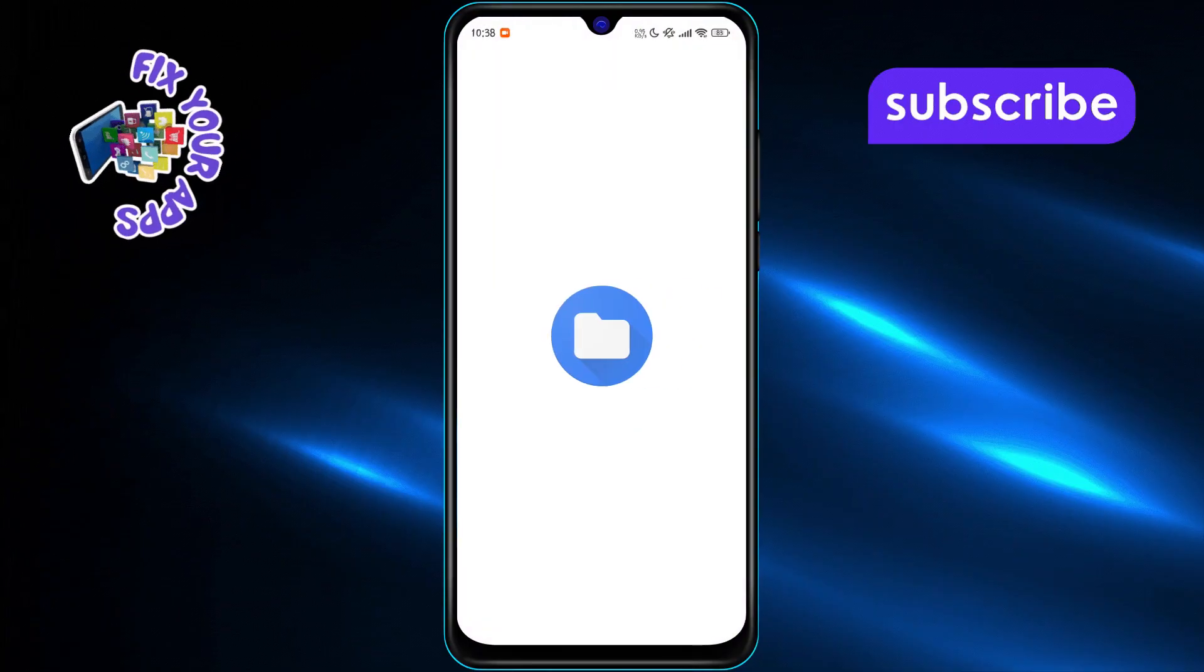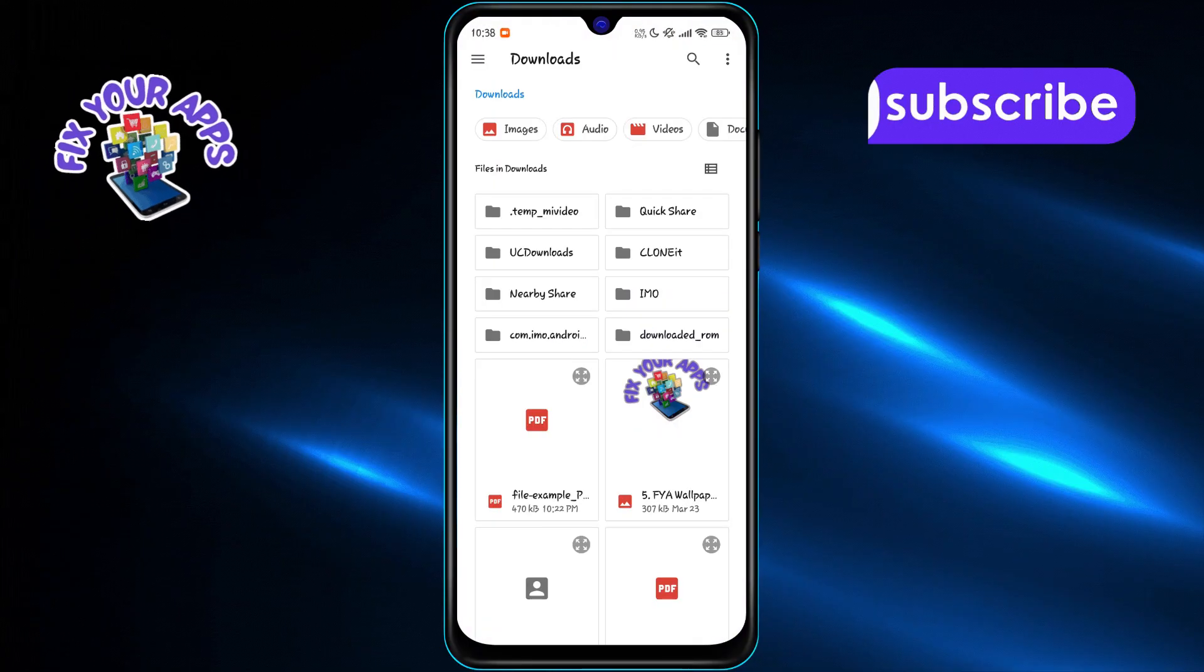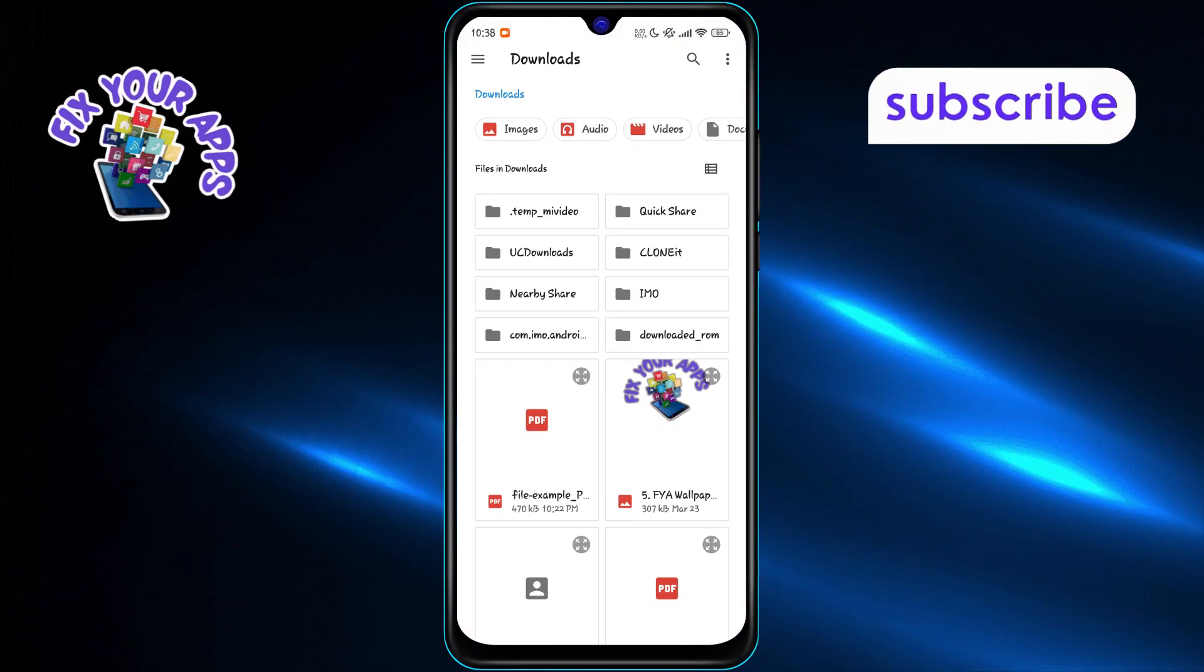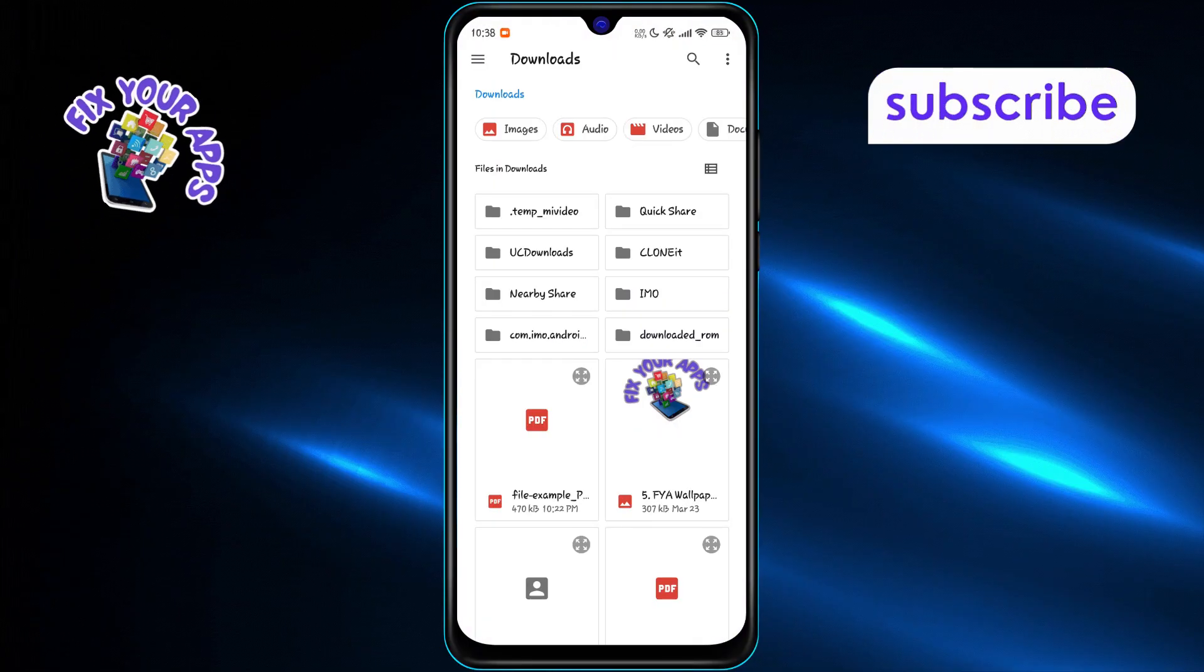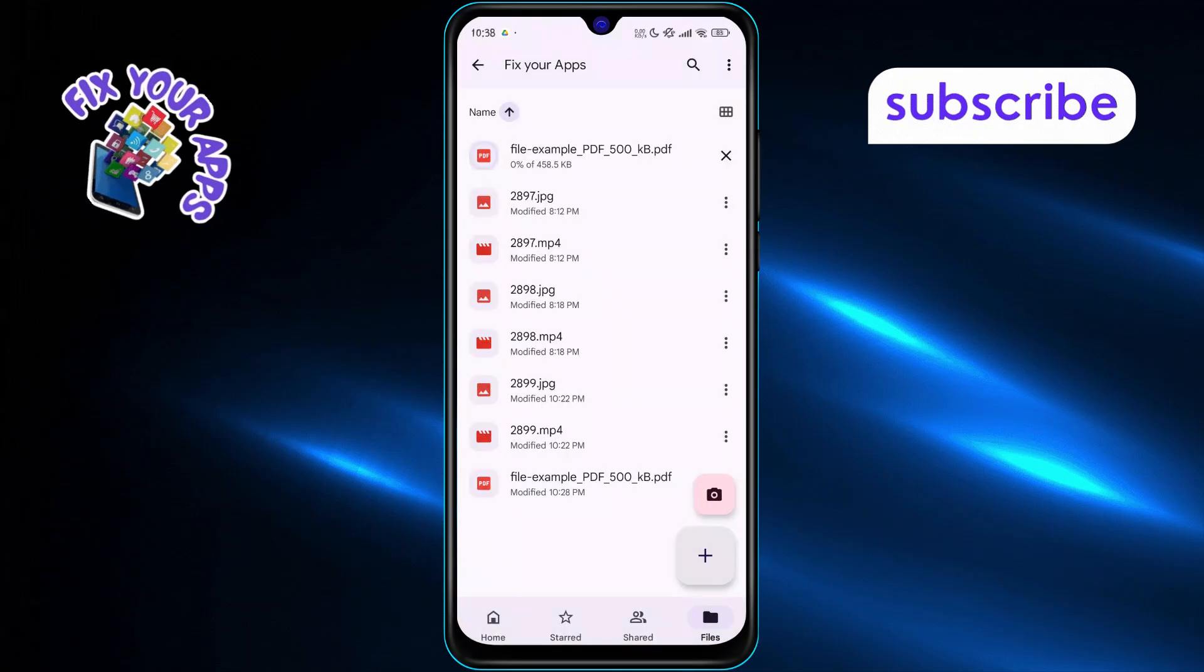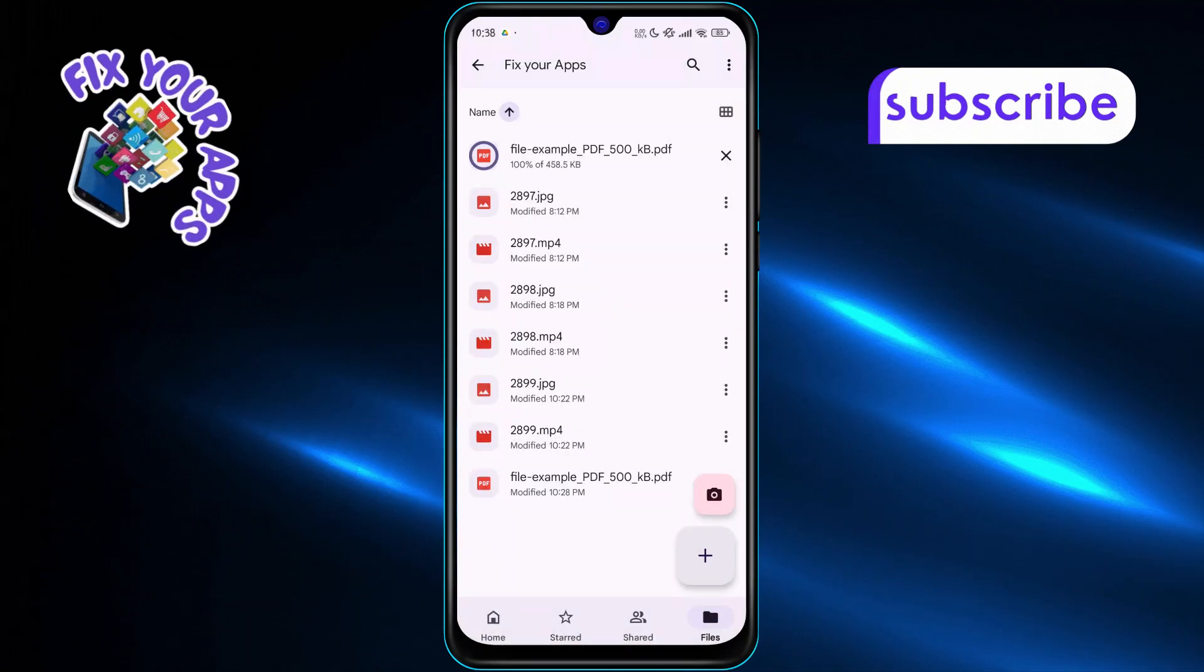Next, browse through your device storage and find the PDF you want to edit. Tap on it to upload the file to your Google Drive.